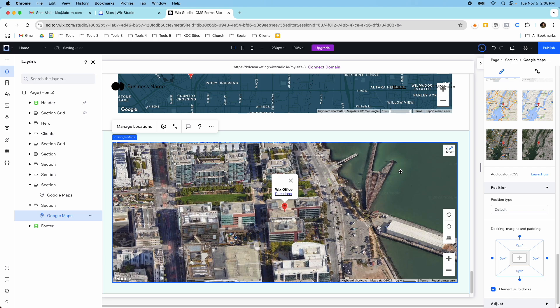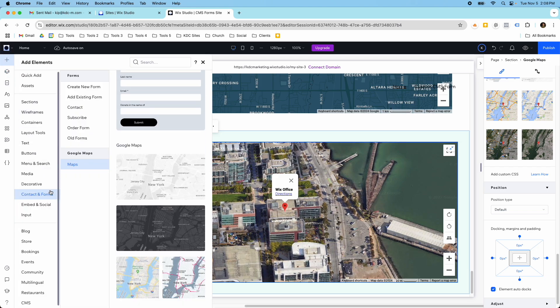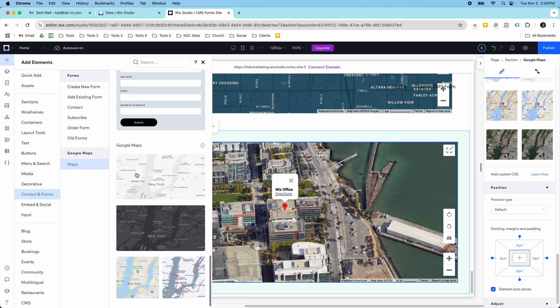So if you found this video helpful, and one last time, you just go over here to the add elements, contacts and forms, Google Maps to add these to your site, and then you can customize them from there. So that's what I have for today's video, and I will see you in the next video.